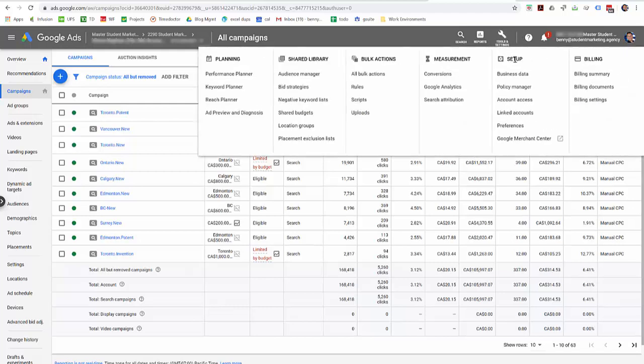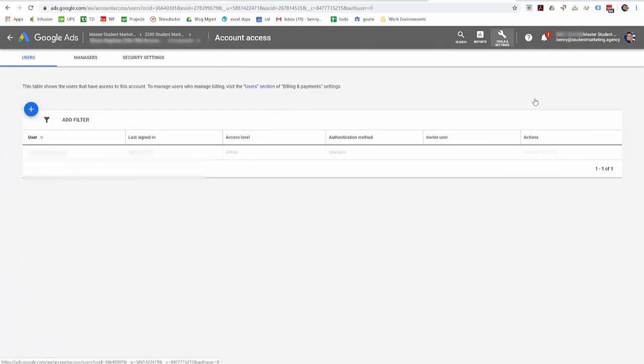And then under the setup column, come down here to account access. And if it's an individual that has requested access, you'll see the request here and you'll be able to approve it.